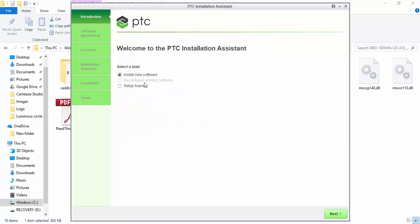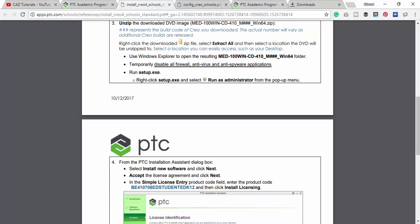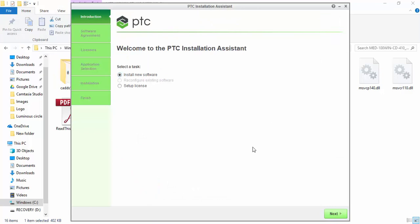Now click I accept the software license agreement in this tick box. Now we need to enter your product code. We must copy this product code from the PDF and paste it here. Then click install licensing.